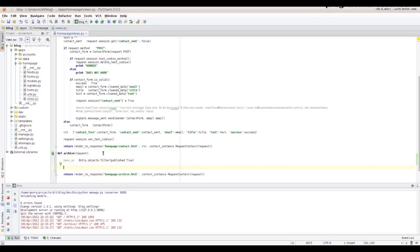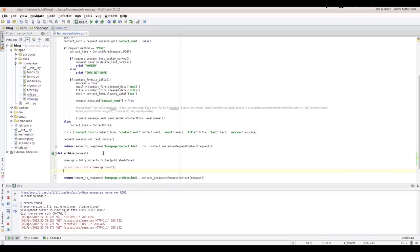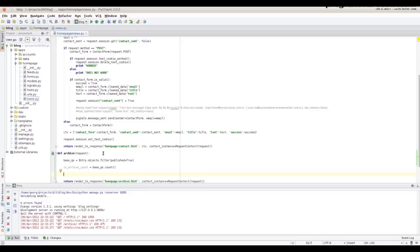First we create a basic query set that only retrieves data that are published. Then we aggregate the data and get the count. This is an implicit aggregate.